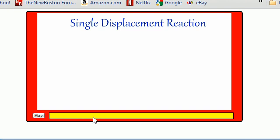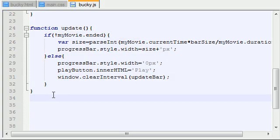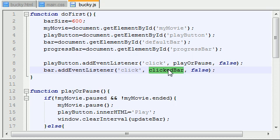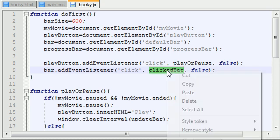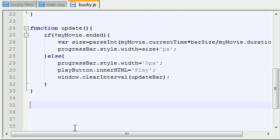So now the only thing we have left to do is, since we have the button and the progress bar taken care of, is we need to change where the video is playing from depending on if they click anywhere in this progress bar. For example, if the video is playing and it's almost complete right here and they click right here, then we want the video to start playing from around 25%. If they click right here, we want the video to start playing from around 50%. So that's what we're going to be doing, and we're going to be adding a method called clicked bar.